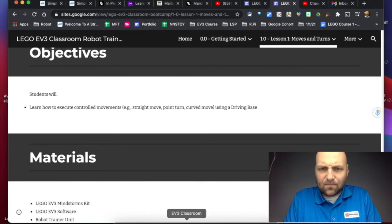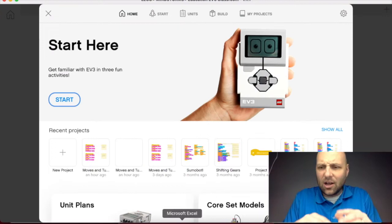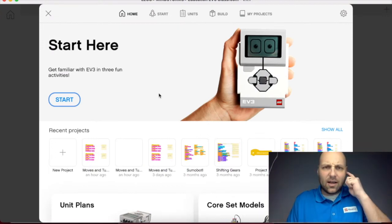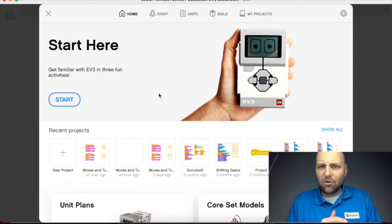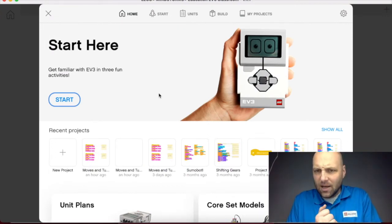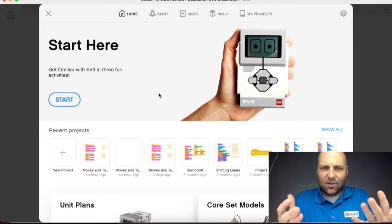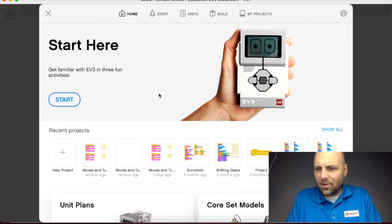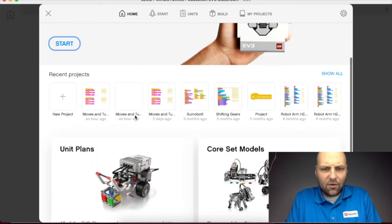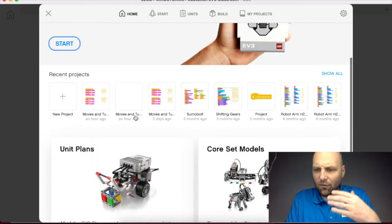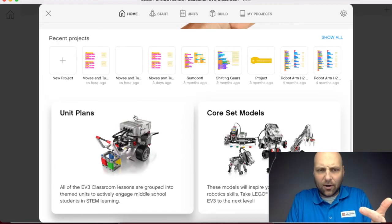Here we are in the LEGO Mindstorms Education EV3 Classroom. When you get to the start page, this is what you're going to see. You saw some of this already if you viewed the overview of the software.